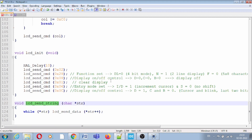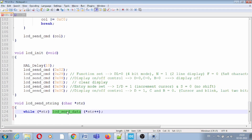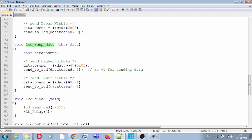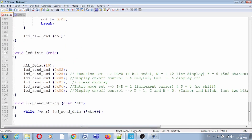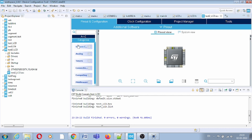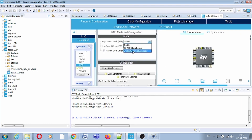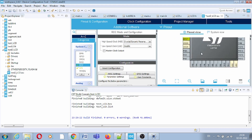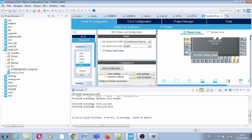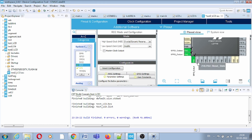Finally, we have the lcd_send_string function. You can pass a whole string, such as 'Hello World', and it will send the message character by character using the send data function until the end of the string. Each character is written on the LCD using the masking operation described earlier. Now without wasting time, let us provide the clock and in the pin-out function set PA1 to PA7 as output, based on our connection.